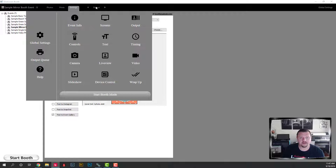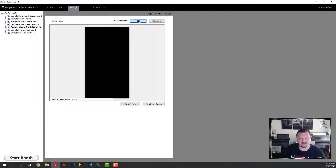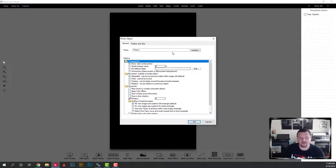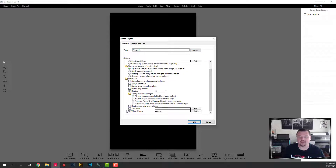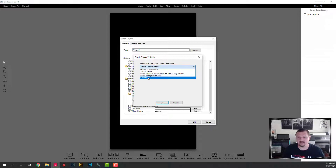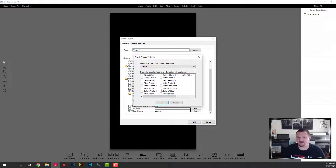We're going to click on our drop-down menu and select Screens, then Edit, and we are going to add Photo One and set the 'When Shown' to First. We're going to click on Hidden and then Custom so that it comes up without any checks, rather than having to uncheck each one.